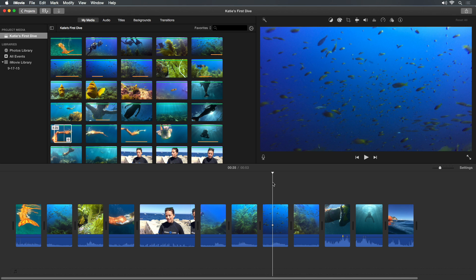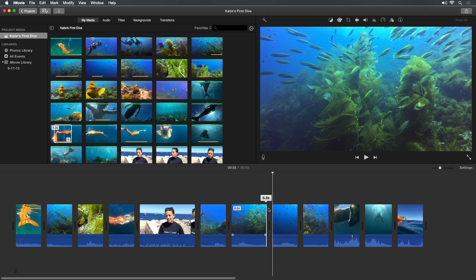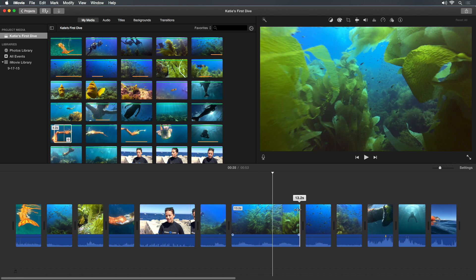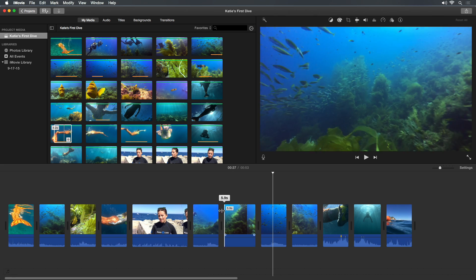In addition to changing the location of clips, you can change the content of clips by trimming them, which means adding or taking away frames from the start or end of a clip. To trim a clip, drag on either end. The current frame appears in the viewer as you drag.